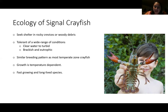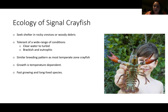One study found that the signal crayfish can occupy waterways with salinity as high as 26 parts per million, which comes out to 75% seawater, for several days. That's just extreme conditions for a crustacean to be living in.